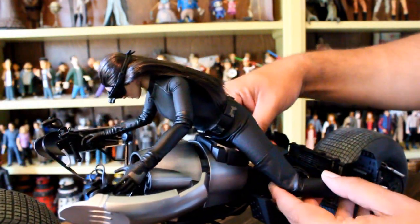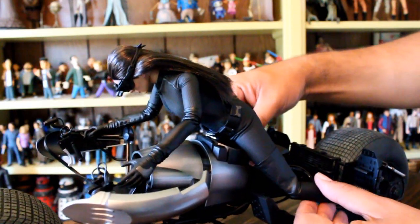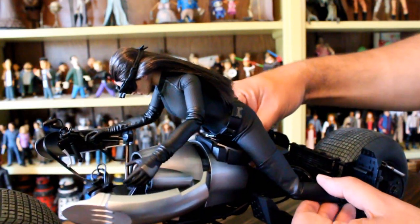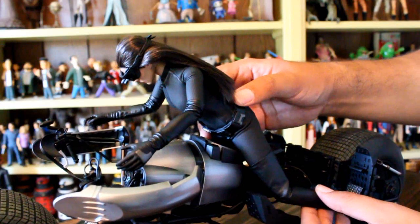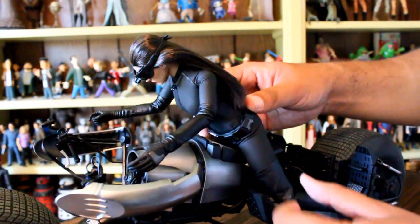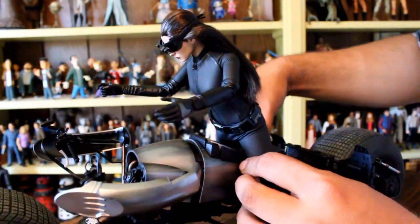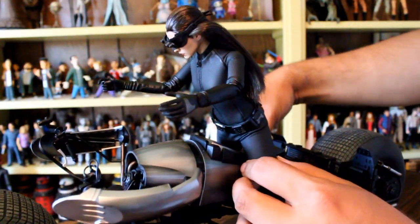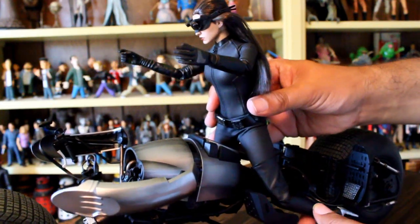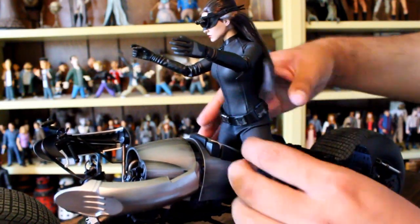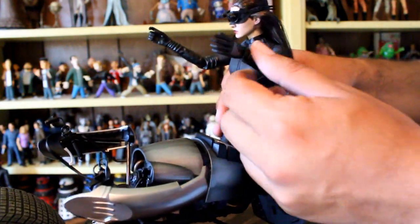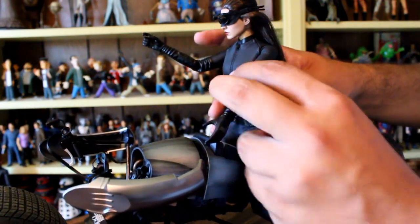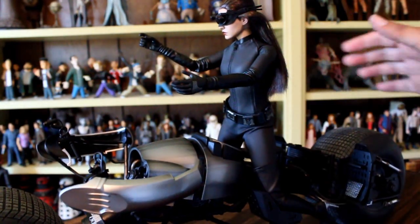At least they could reach but they don't hit the foot pads right and I can't bend the legs properly to get her on. Maybe there are better hot toys collectors out there that can get her to sit on this properly. But I think I'm just going to have her kind of sit on this like that because I can't get her to reach the handlebars.